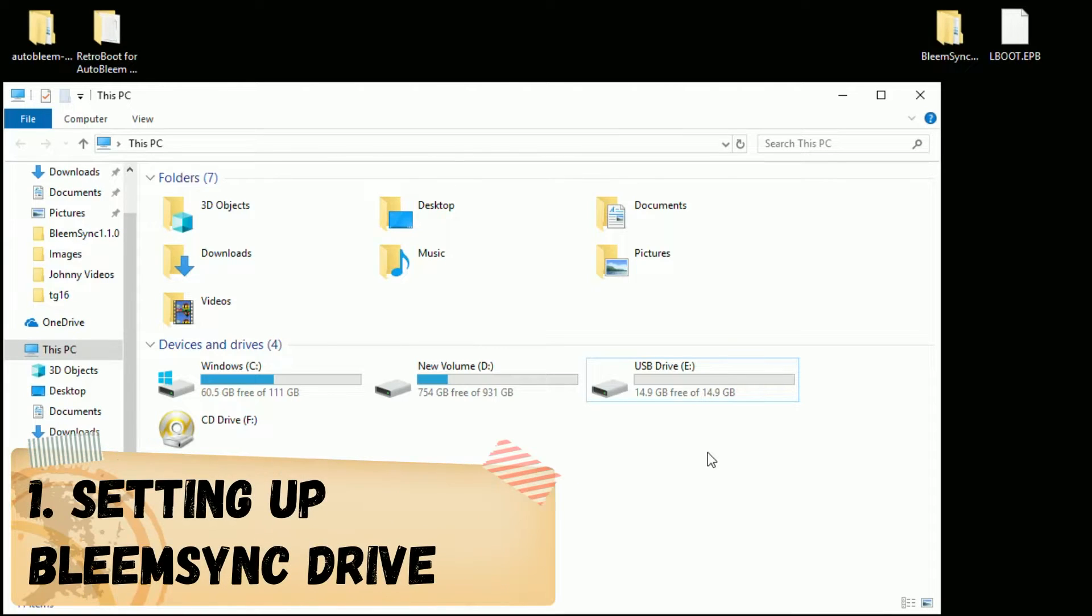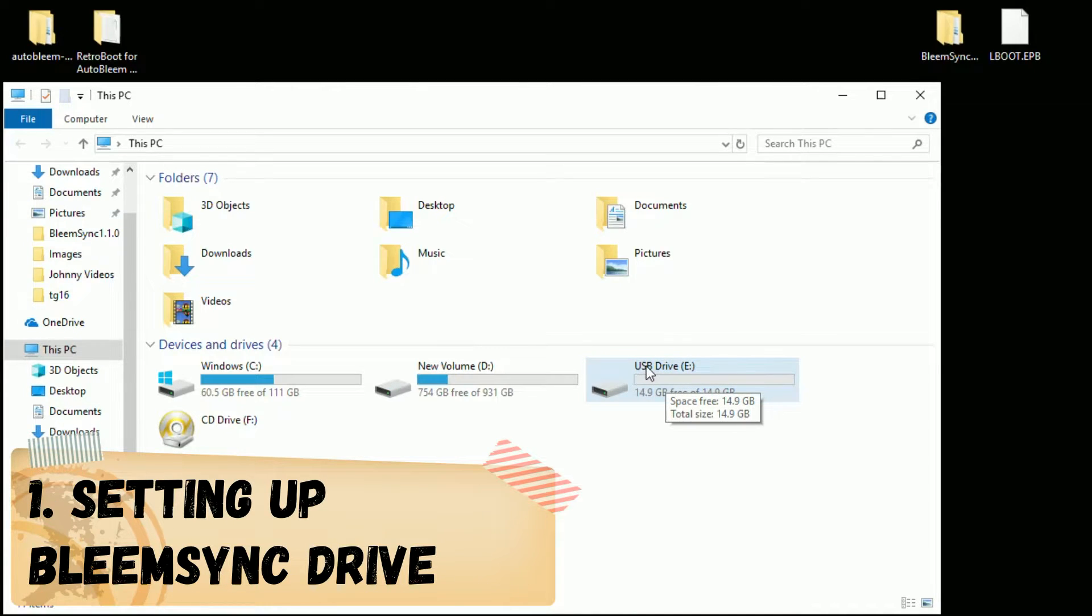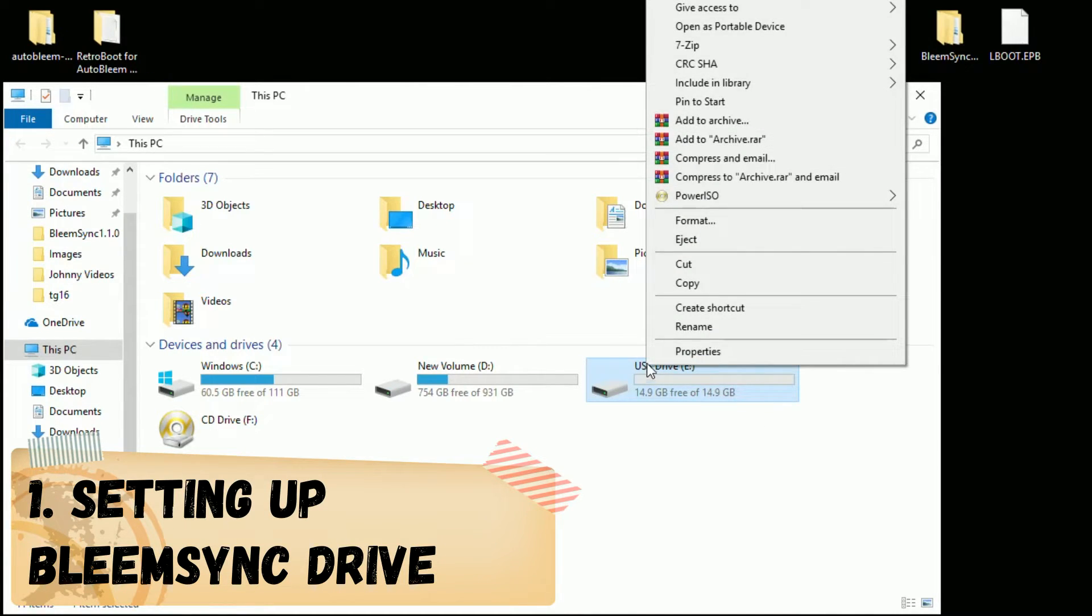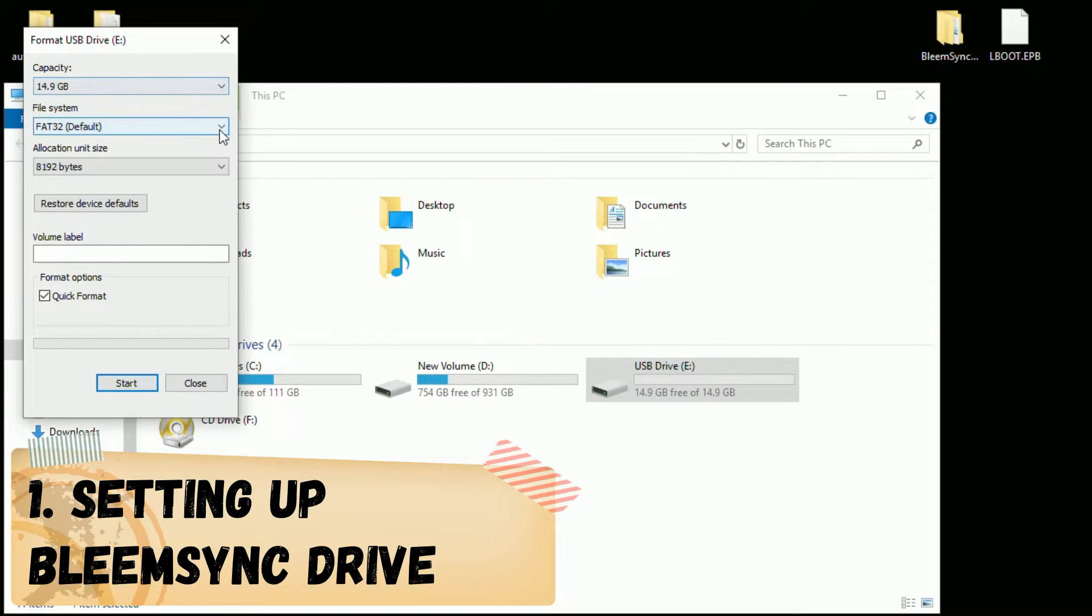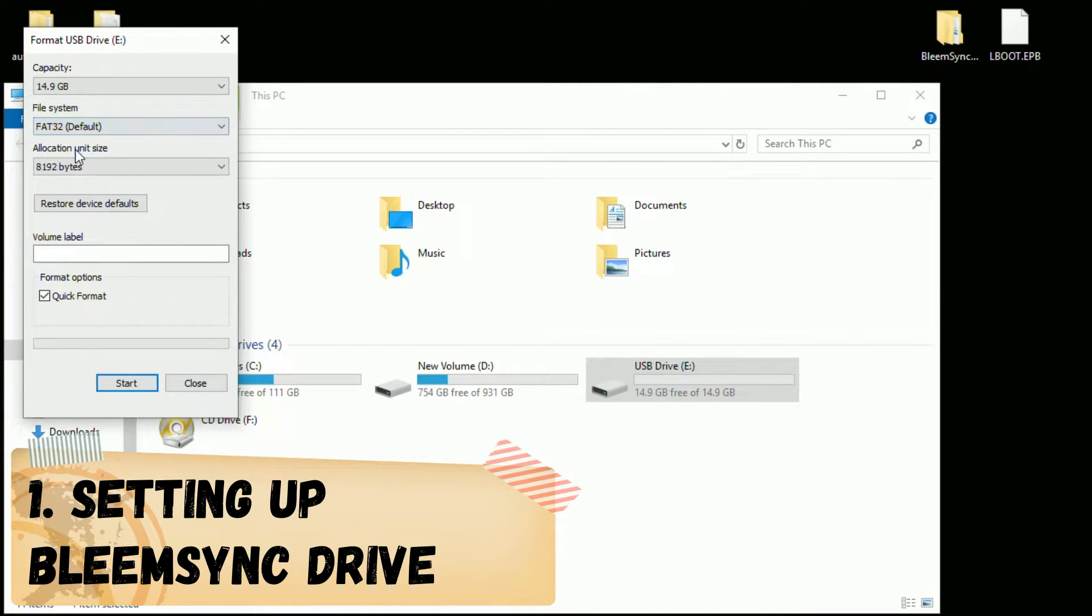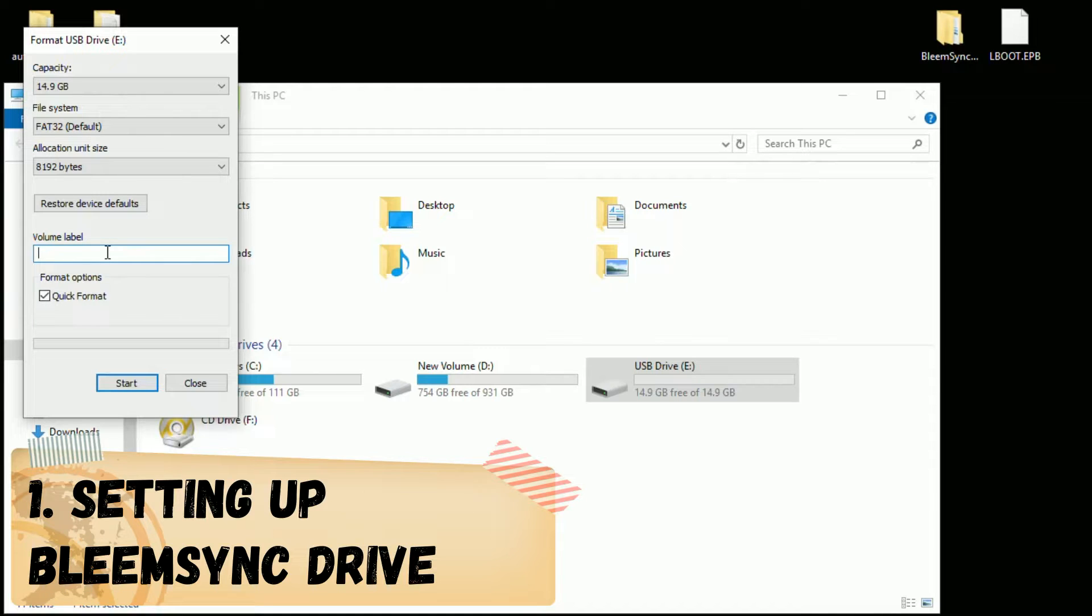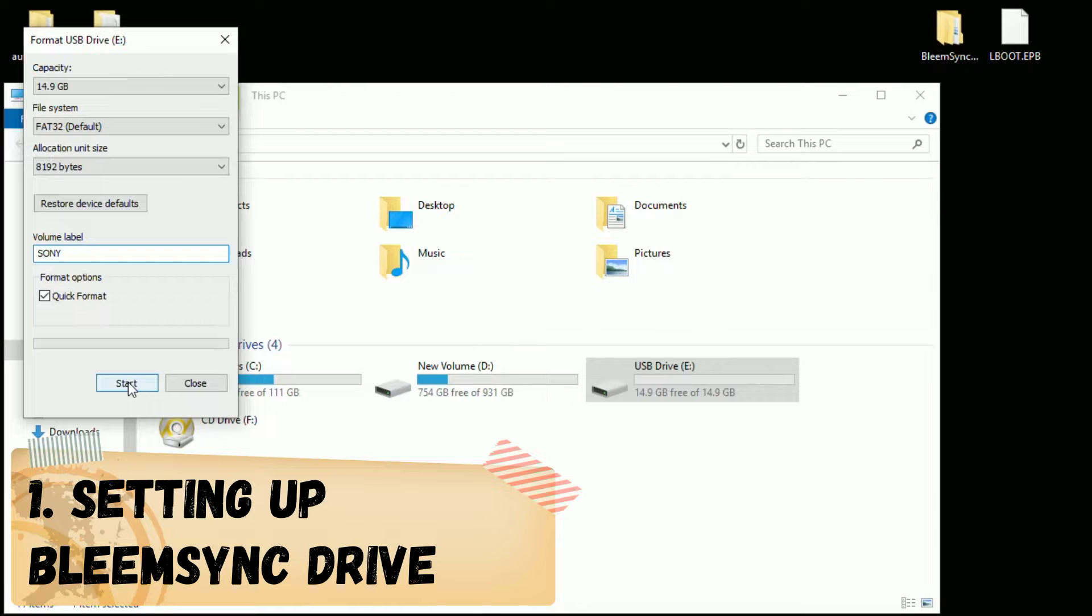So our first step is to prepare the flash drive we're going to be using with BleemSync. We have it right here. What you need to do is right click the drive, select format. Under file system, make sure that FAT32 is selected. Under volume label, it needs to be labeled Sony, all capitals. Make sure the quick format option is selected, then hit start.